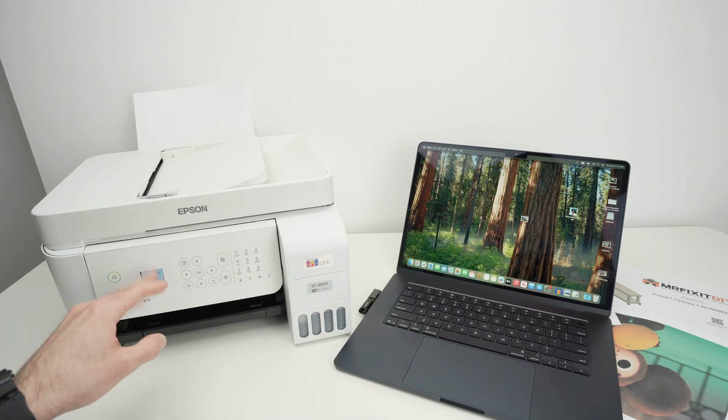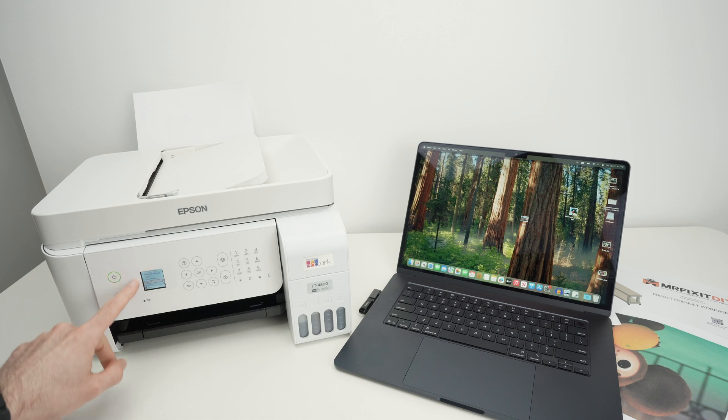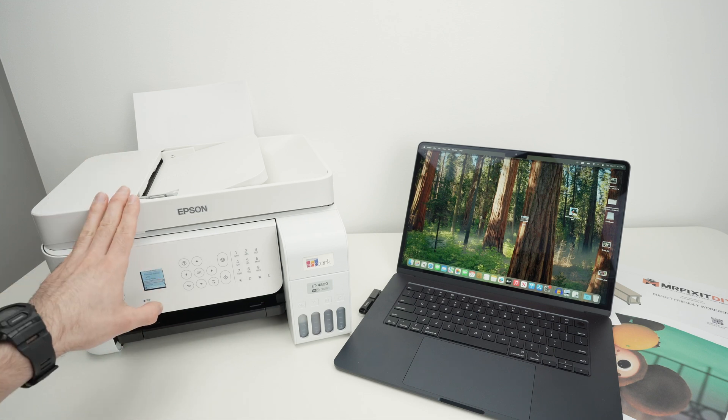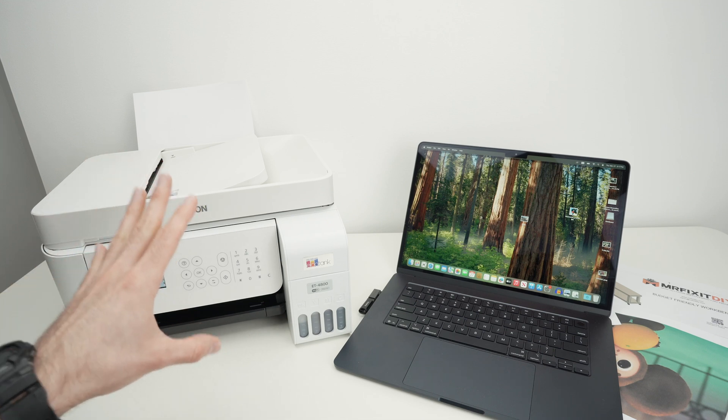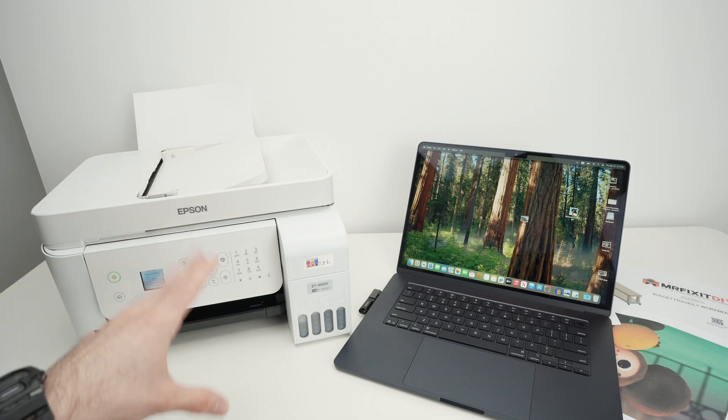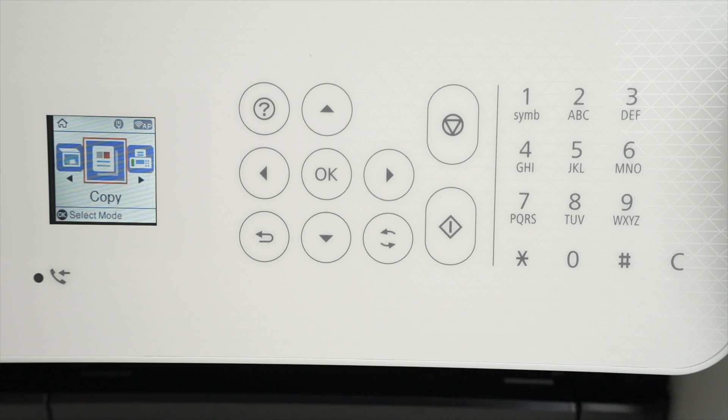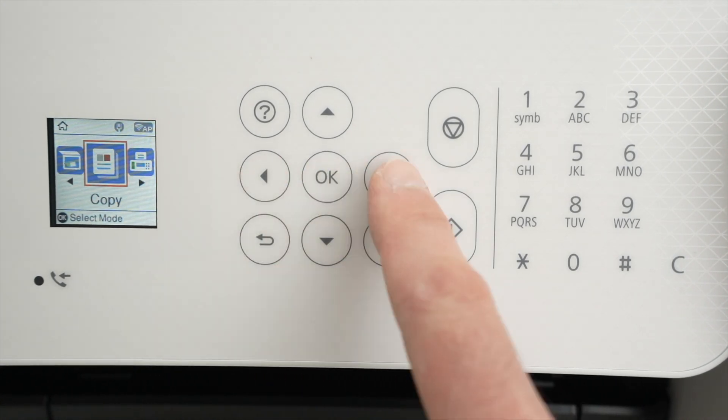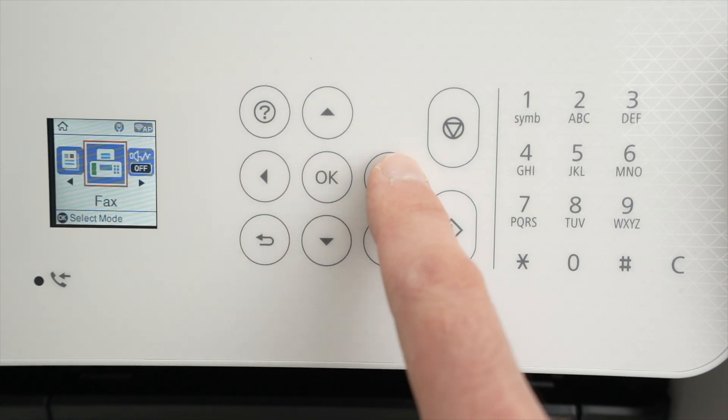The first step is to go on this control panel over here and we need to connect this printer to your Wi-Fi network. Once you're over here in the menu you're going to use these arrows to navigate.